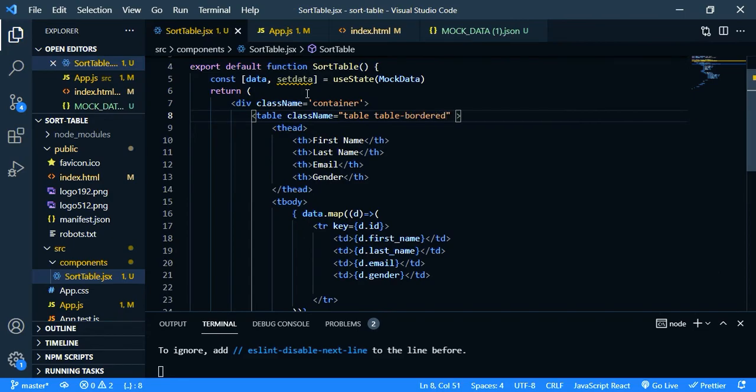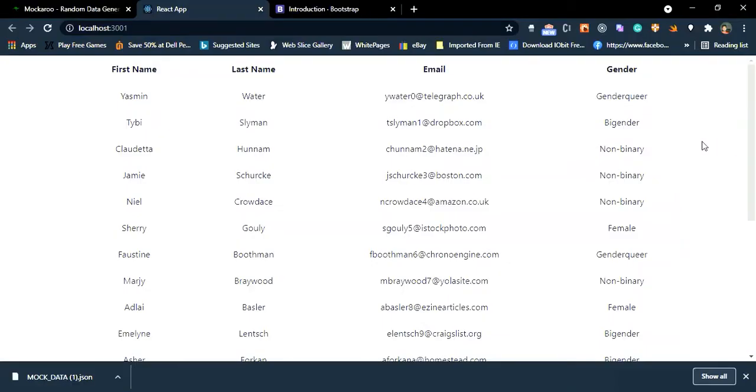Now let's see the design. Yeah, much better. So whenever you click this table heading the data should be shown in ascending order. When you click it again it should be in descending order. Okay, now go back to your code editor.